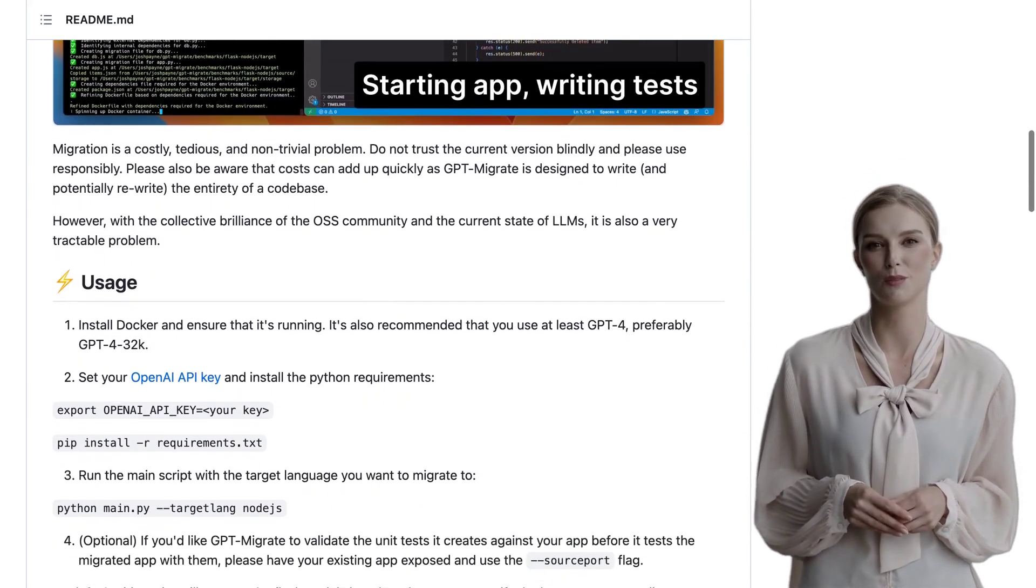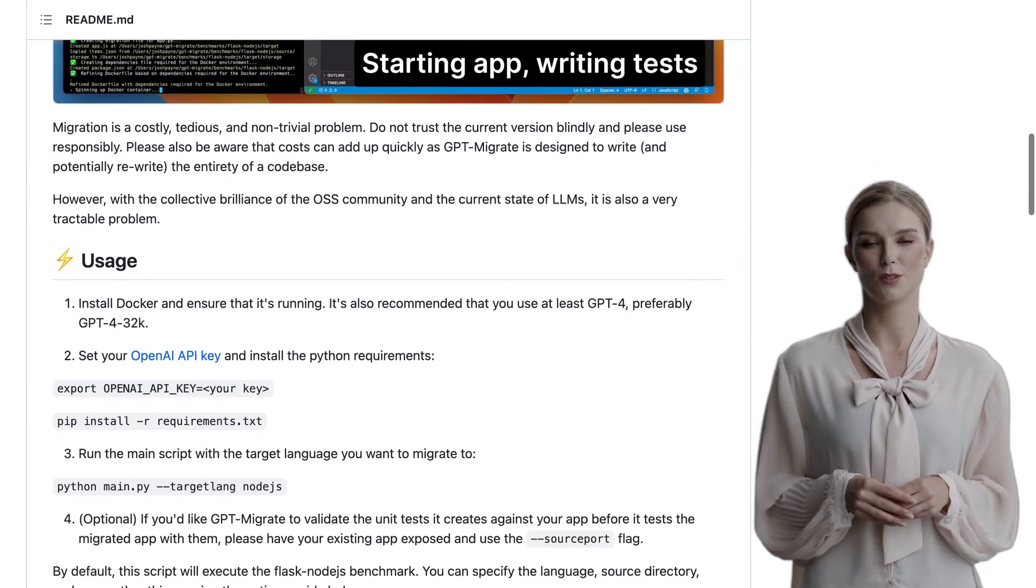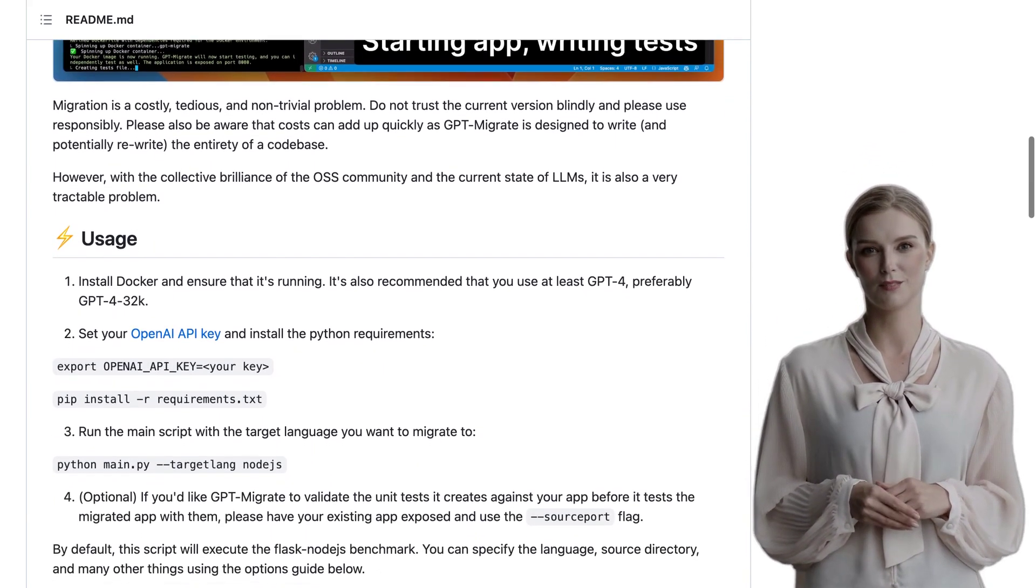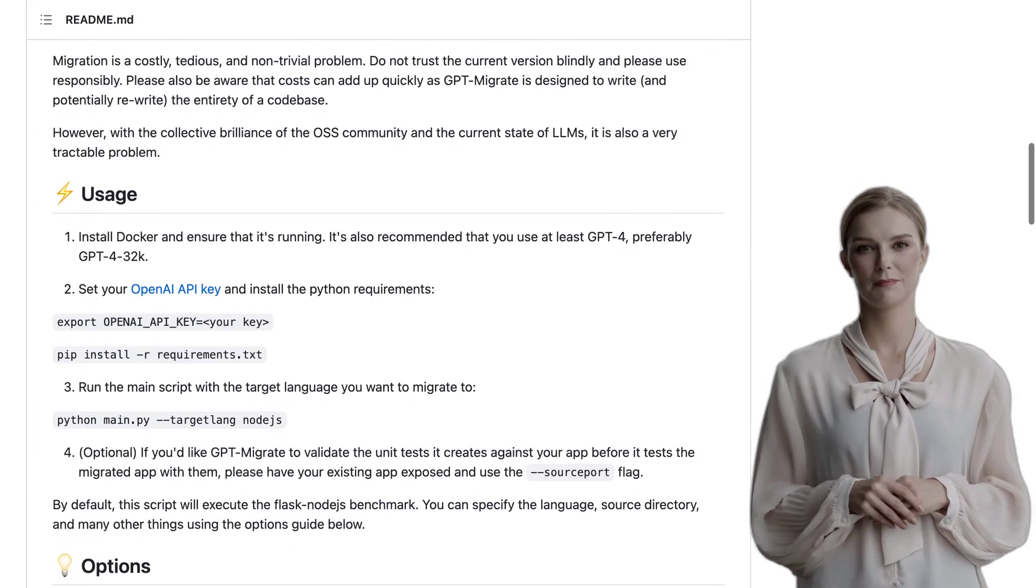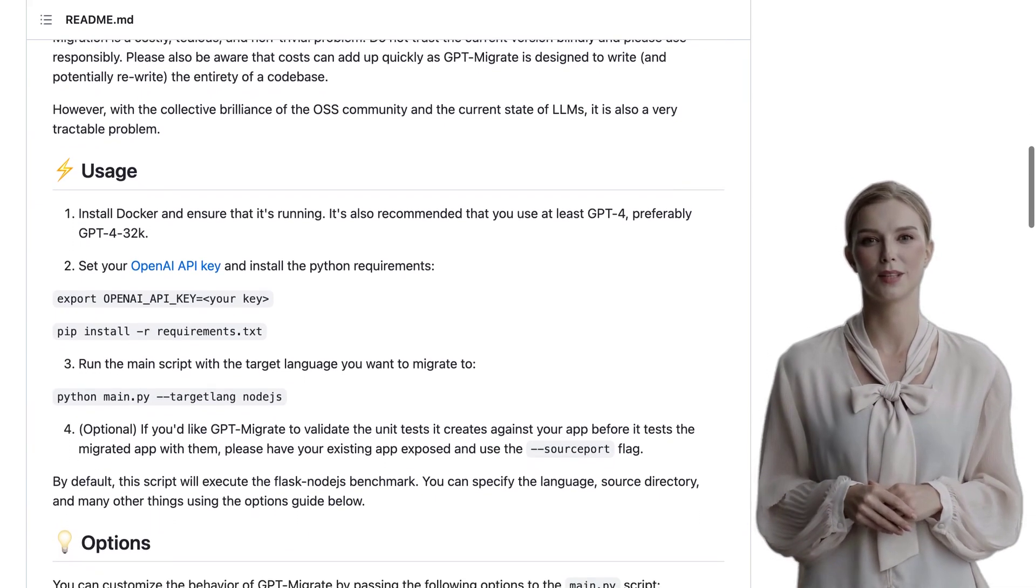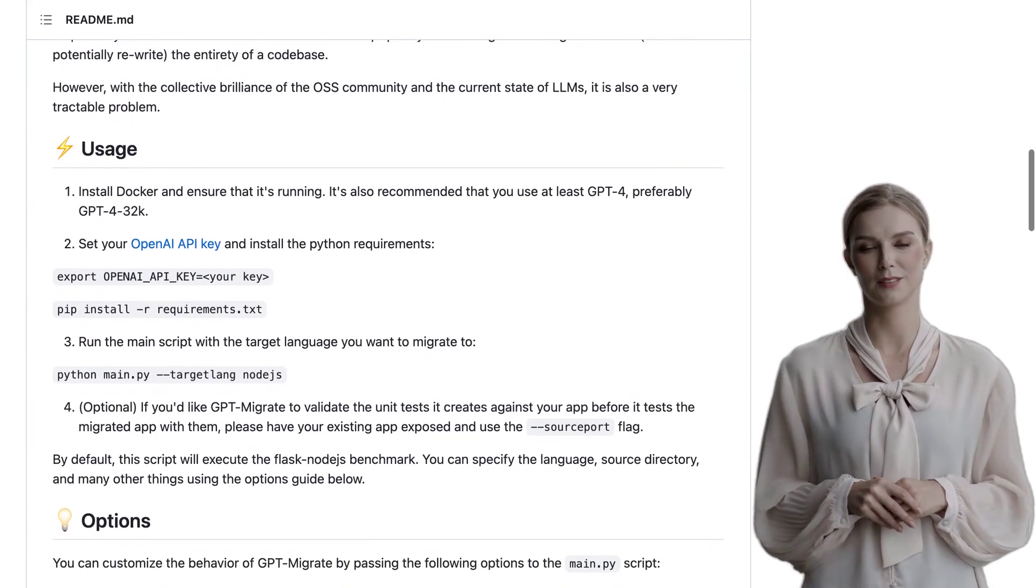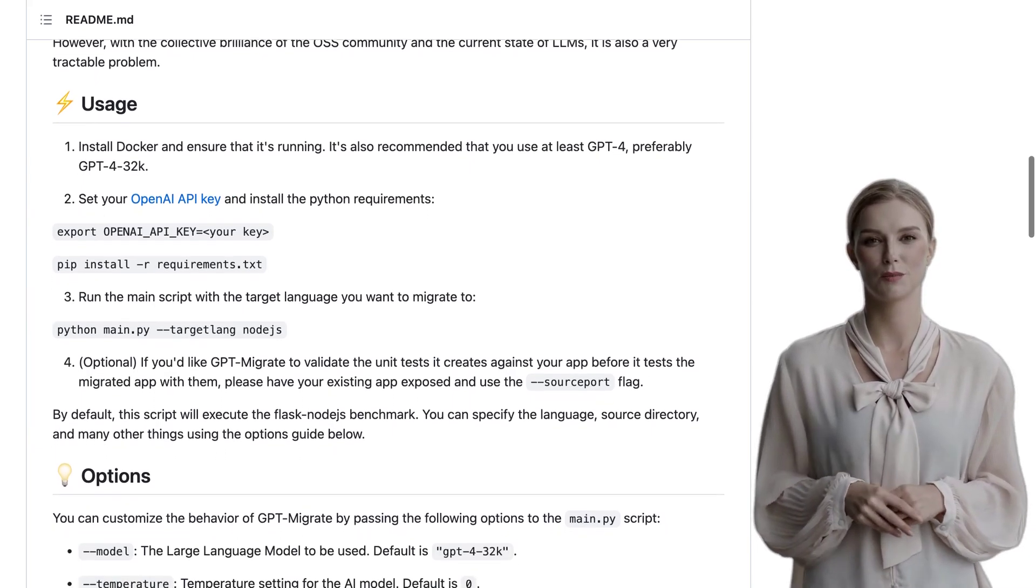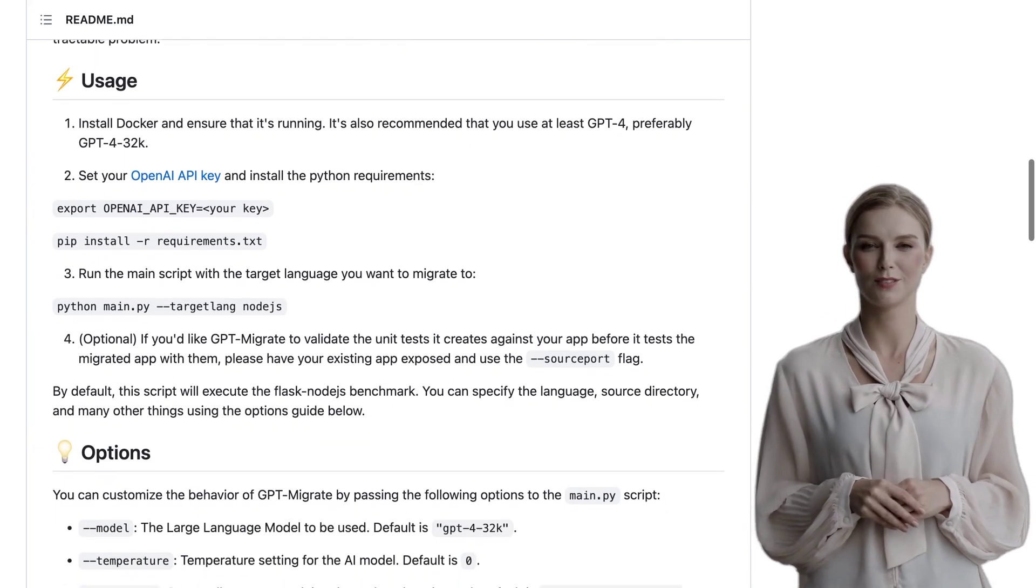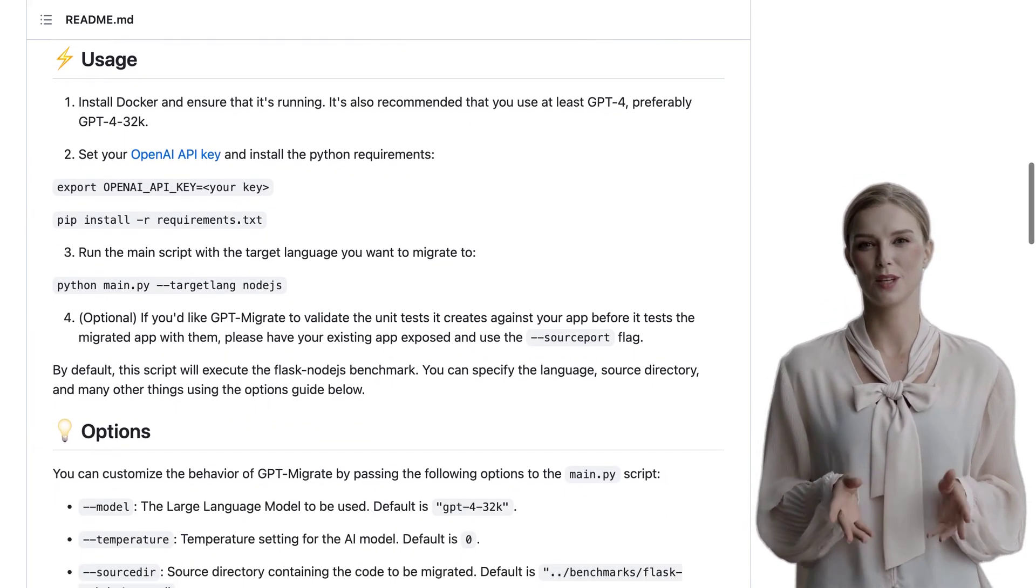The team behind this project is also on the lookout for contributors and benchmark repositories. So, if you're passionate about code migration, this could be a fantastic opportunity for you to get involved.